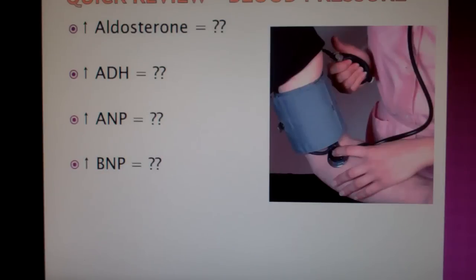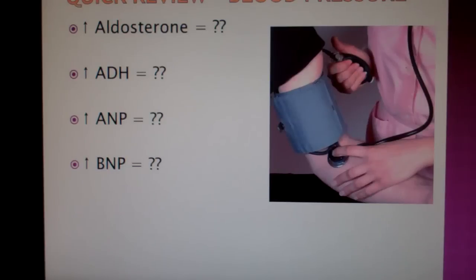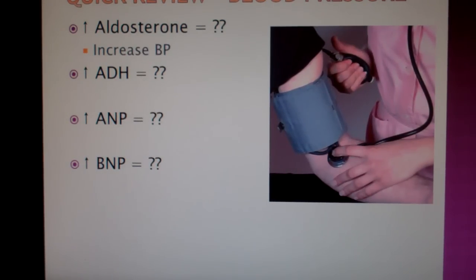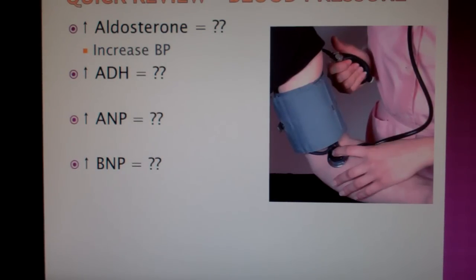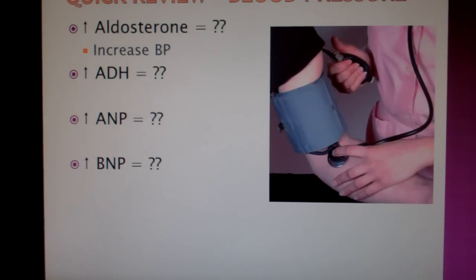For example, increased aldosterone in your blood would cause what to happen to your blood pressure? It will increase it. More aldosterone equals more sodium retention, equals more water retention. More water inside of your blood vessels equals increased blood pressure.